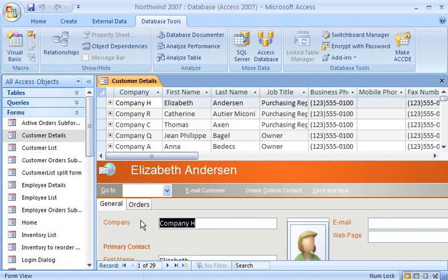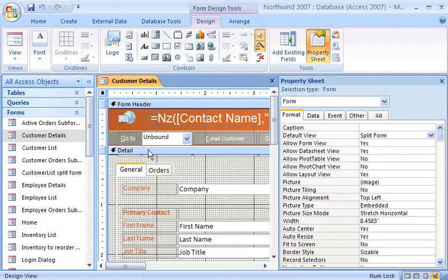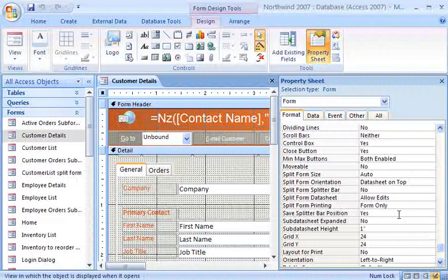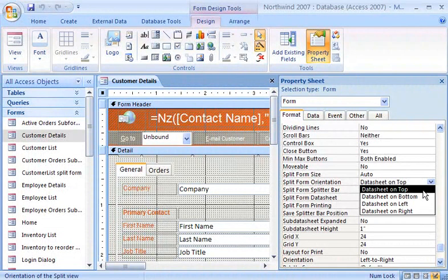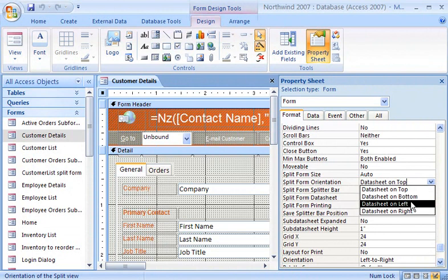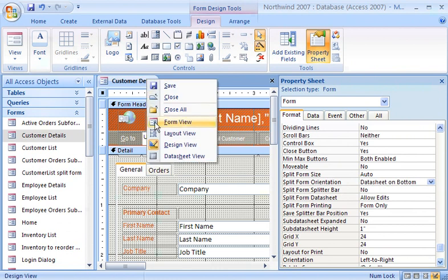Now, I'd like to change the way this split form is displayed. To reorient the forms, I make sure that I am still in the Design view, and then, on the Property Sheet, I select Data Sheet on Bottom from the Split Form Orientation property setting. I can also choose to display the datasheet to the left or right of the form. Once again, I switch to the Form view to see the changed results.